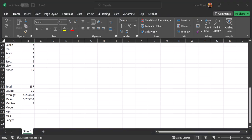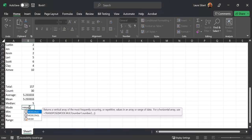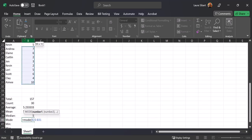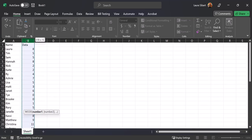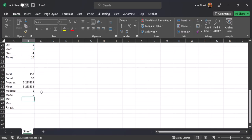Next we find the mode, which is the number that occurs most often. Type equals MODE, open a parenthesis, highlight your data, close the parenthesis, and hit Enter. Five is also my mode. Note that the median and the mode don't always have to be the same — they can be different.